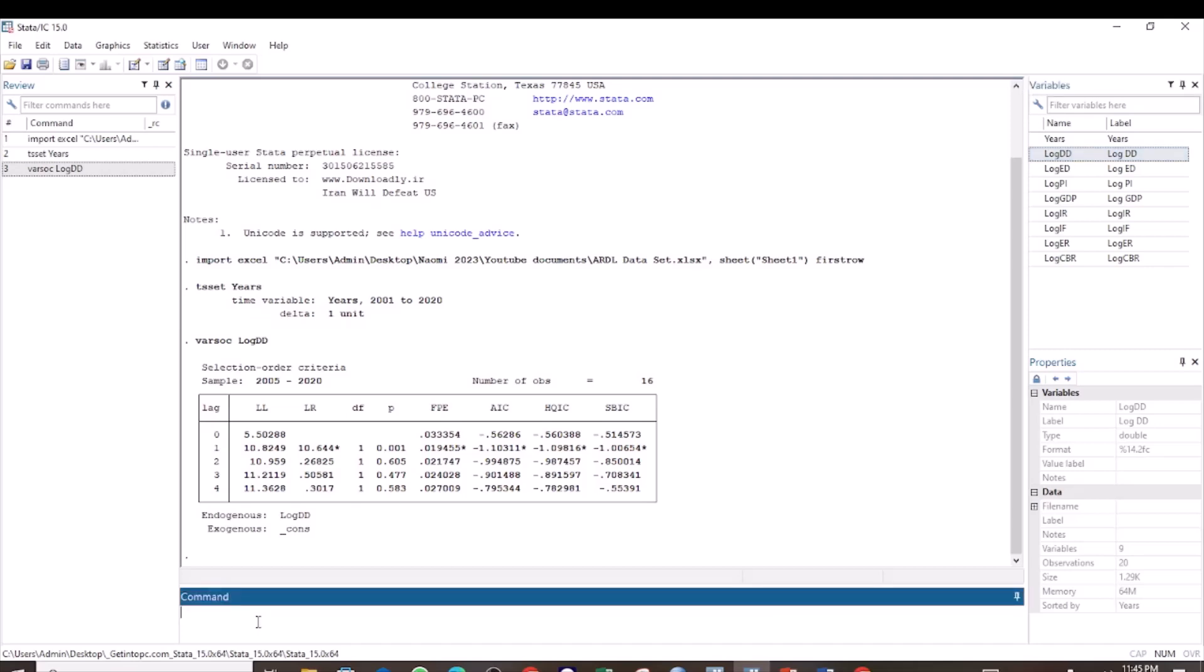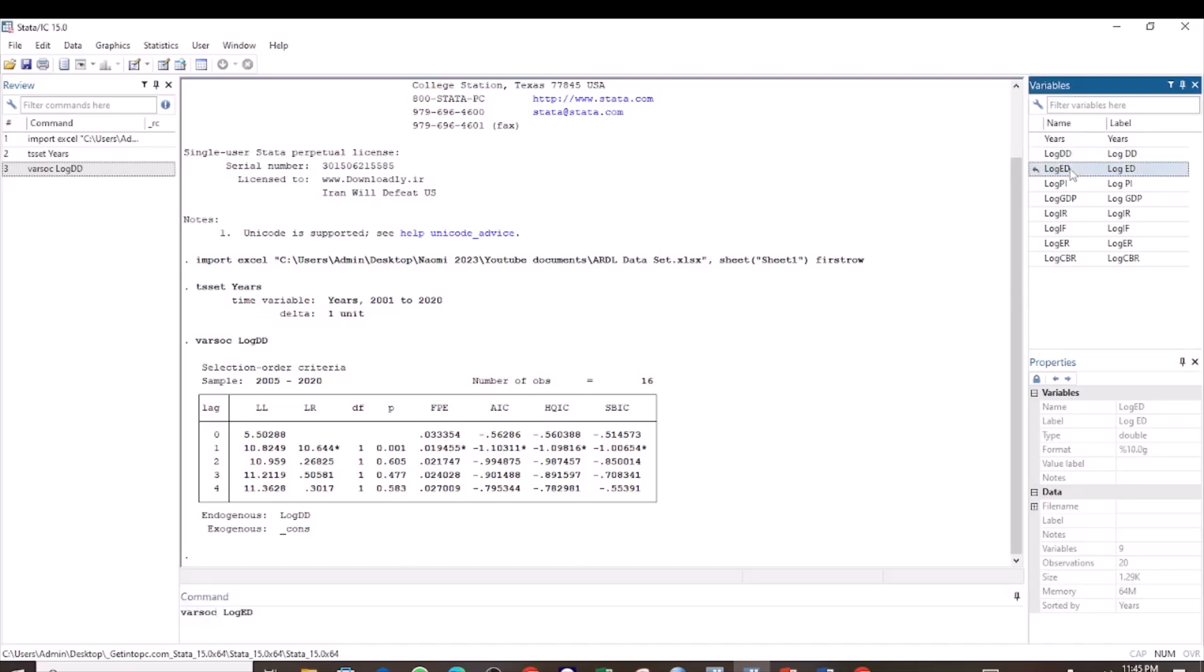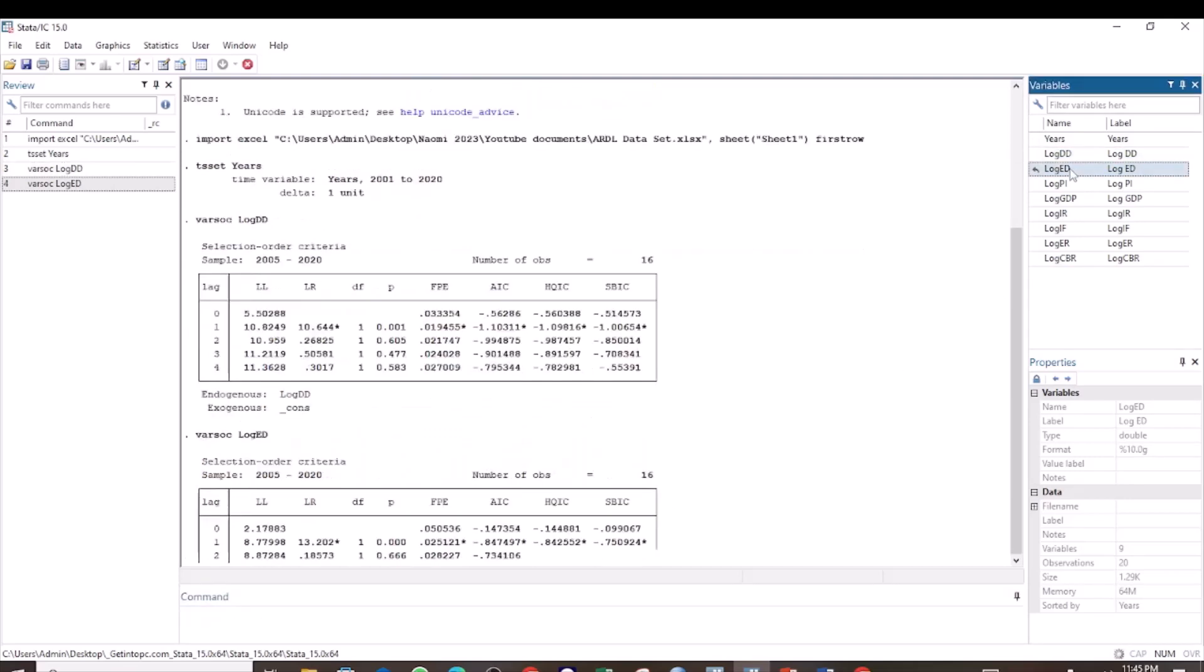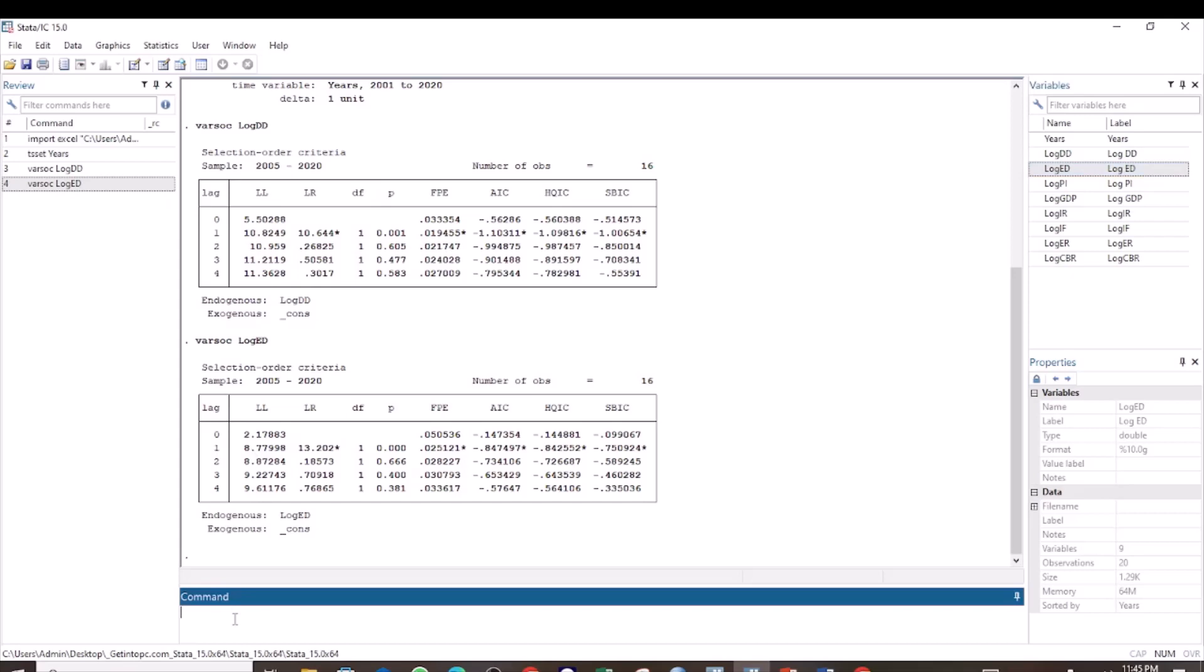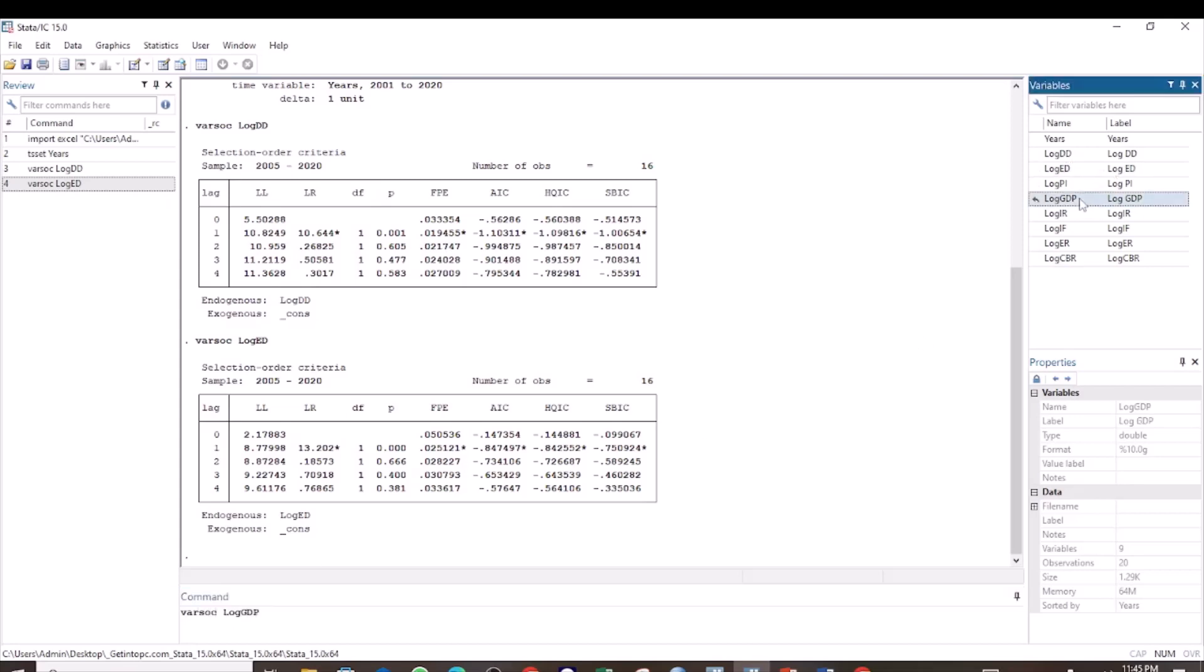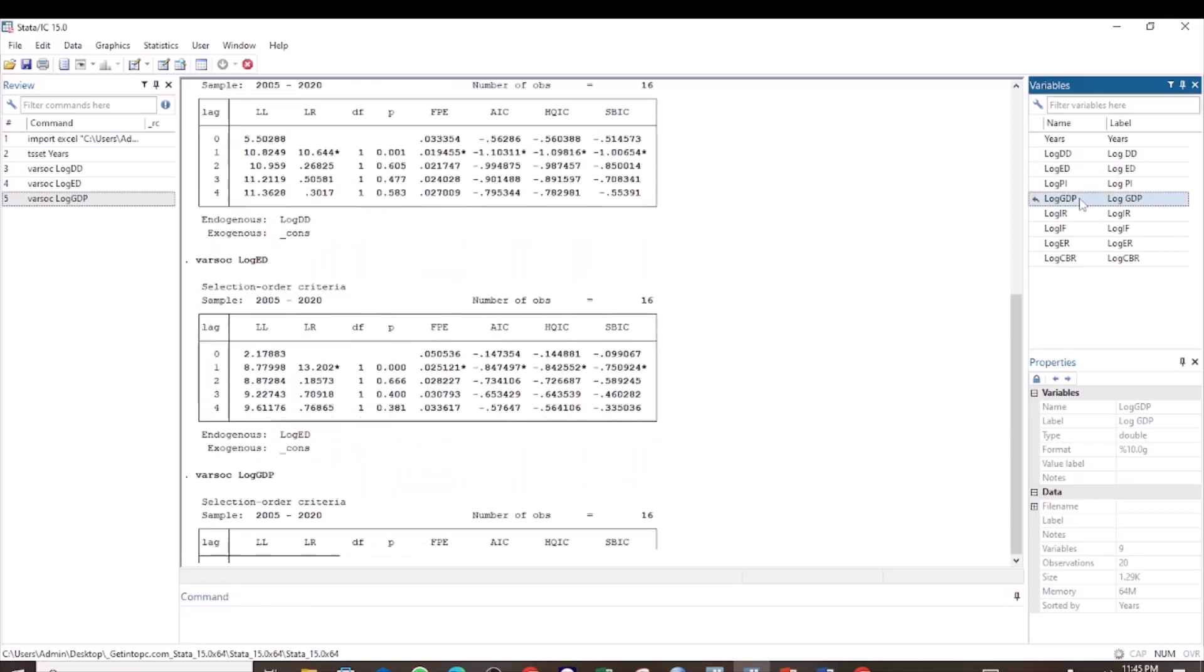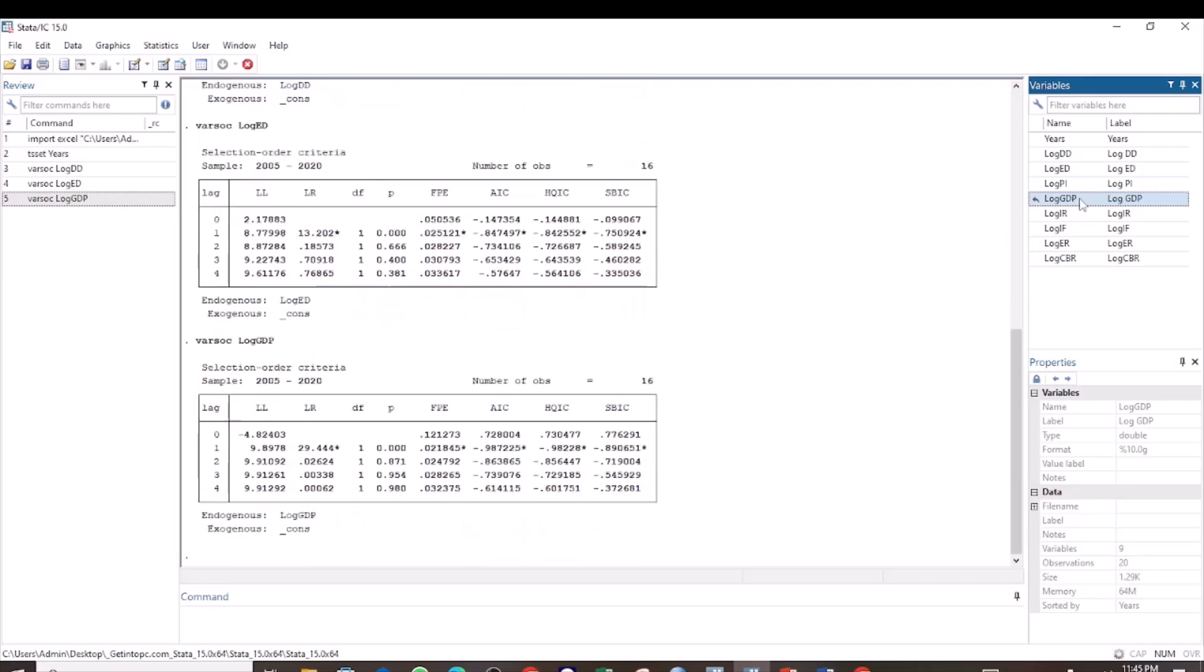Then we go to the next variable, which is the log of external debt. Similarly, the max lag for log of external debt is 1. Then we check the max lag for log of GDP. Use the command varsoc and then select log of GDP. The optimal lag for the variable GDP is also 1.